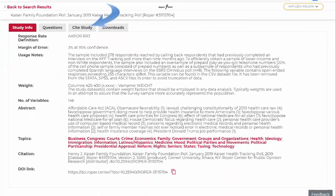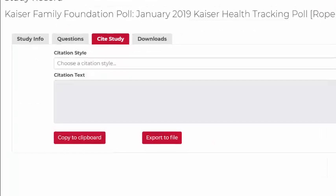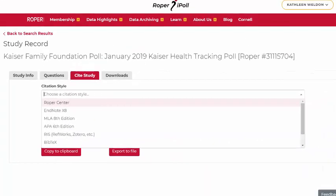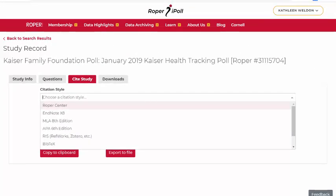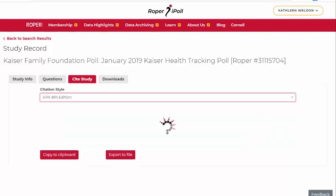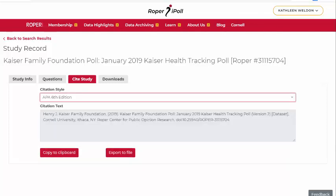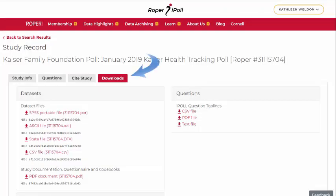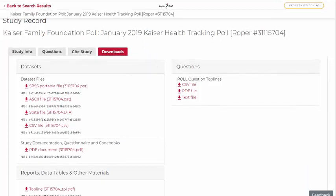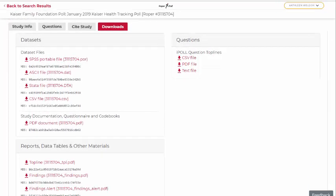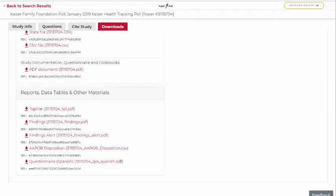Citations for the study can be exported in a variety of formats. Datasets, documentation, iPoll top lines, and other materials can be downloaded from the Downloads tab.